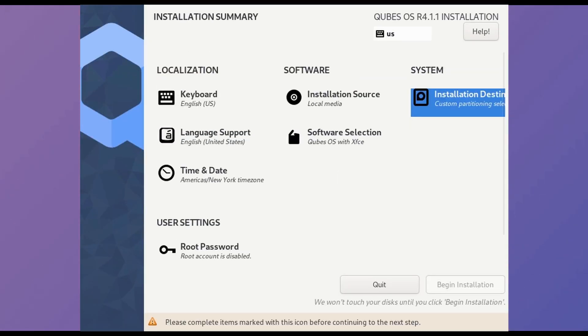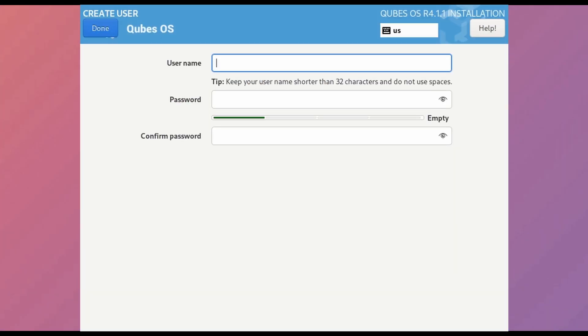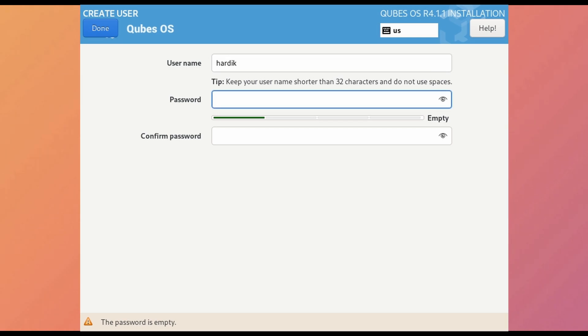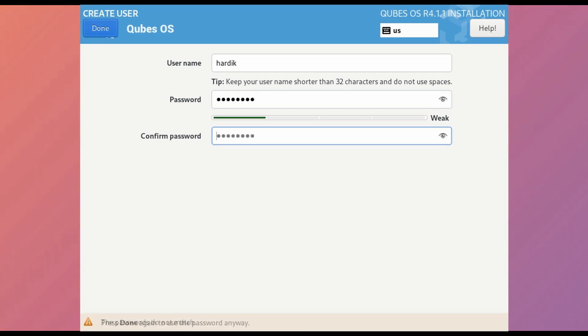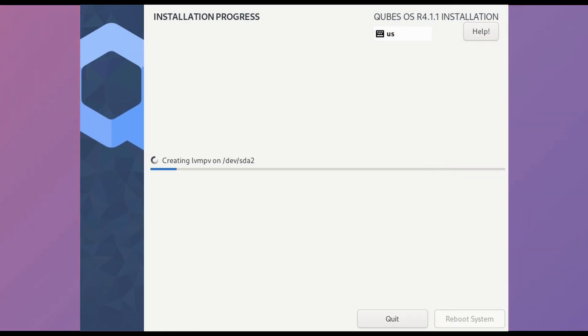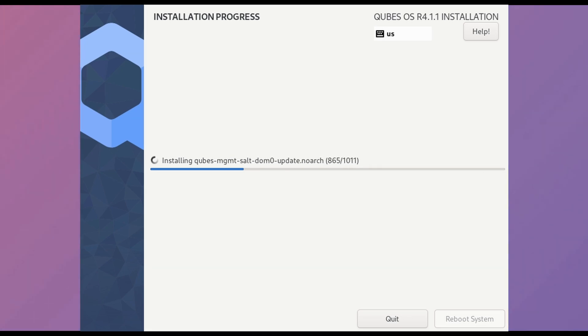Which thing is still remaining? User creation is pending. Just create user and begin installation. Installation took about a few minutes.